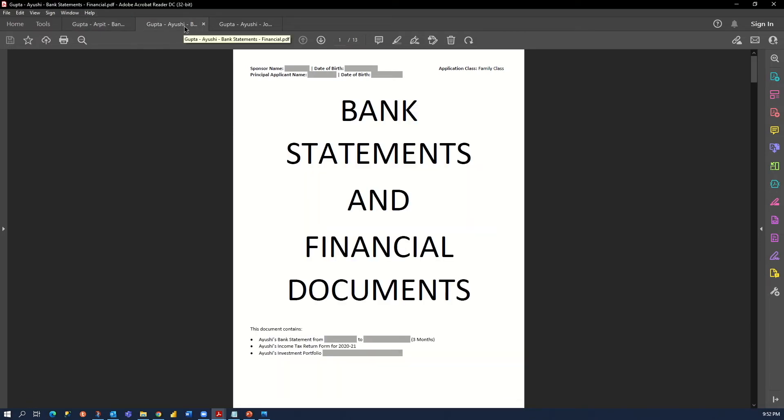And now this is the applicant's financial document. The title is same: bank statement and financial documents. It has bank statements from last three months, the income tax return file for the latest year, and my wife also had some investment so we attached that as well. If you don't have an investment portfolio then don't worry, this is only an optional document.